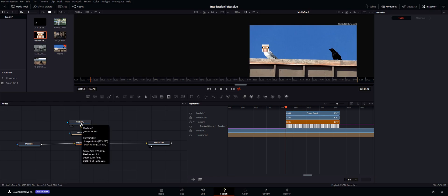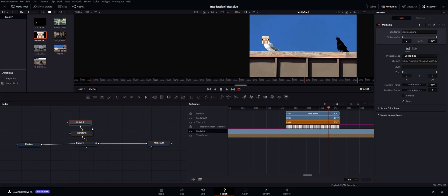And just for those of you that are still learning how to use nodes, just to show you the flow.